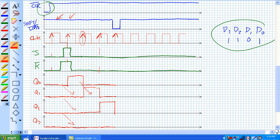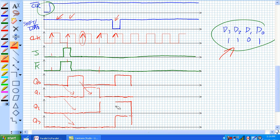This next clock pulse comes along. Ordinarily we would be shifting, but check this out — we've got an active low load. What is being loaded onto our Q outputs? These D inputs. So we've got our 1, our 1, our 0, our 1. There's no transition there. Then the active low goes away and we're right back to shift mode. Now this is just going to behave just like a serial out shift register, which we've already done the analysis on.